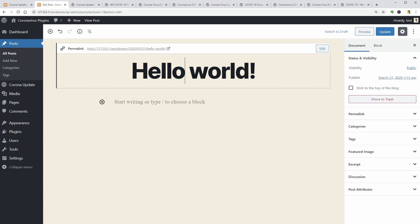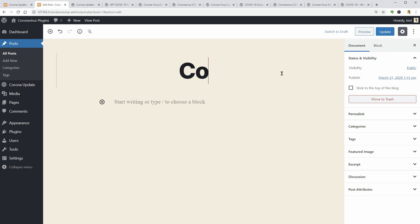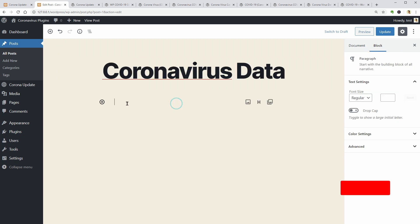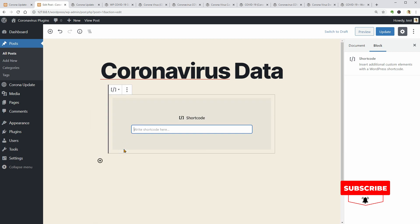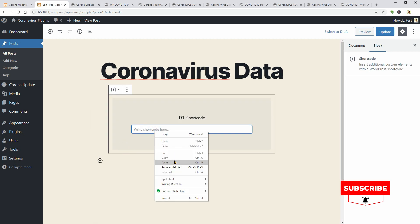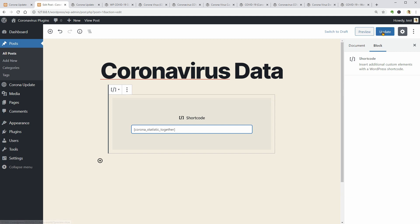Not sure if the plugin generates custom blocks for coronavirus data so I'll use the shortcode. Paste the code in this field and then click Preview or maybe Update before clicking the Preview button.